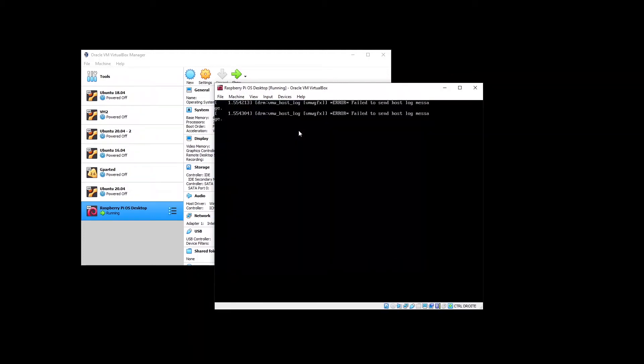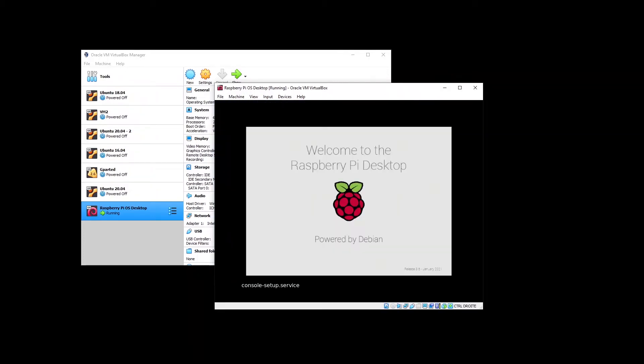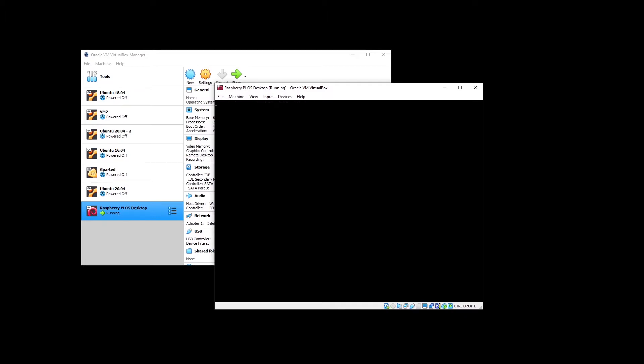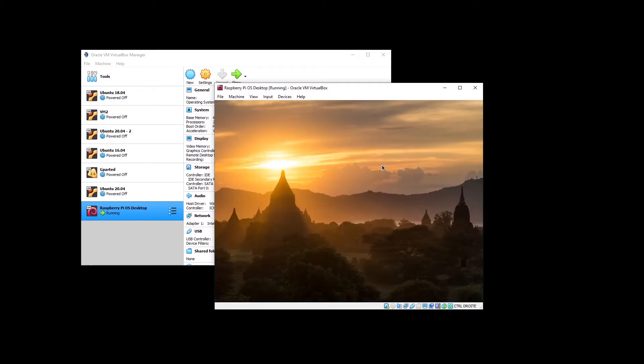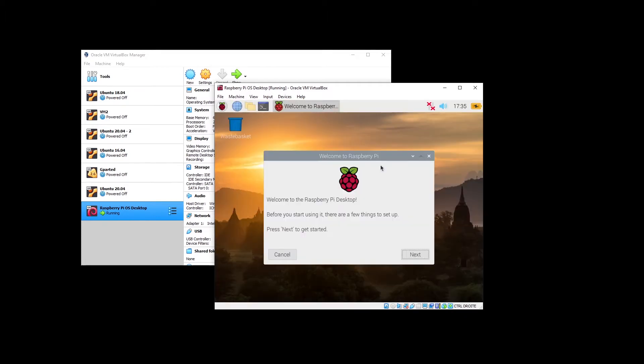In this tutorial, I'm going to show you how to install the desktop version of the Raspberry Pi operating system — previously called Raspbian — on a virtual machine with VirtualBox.